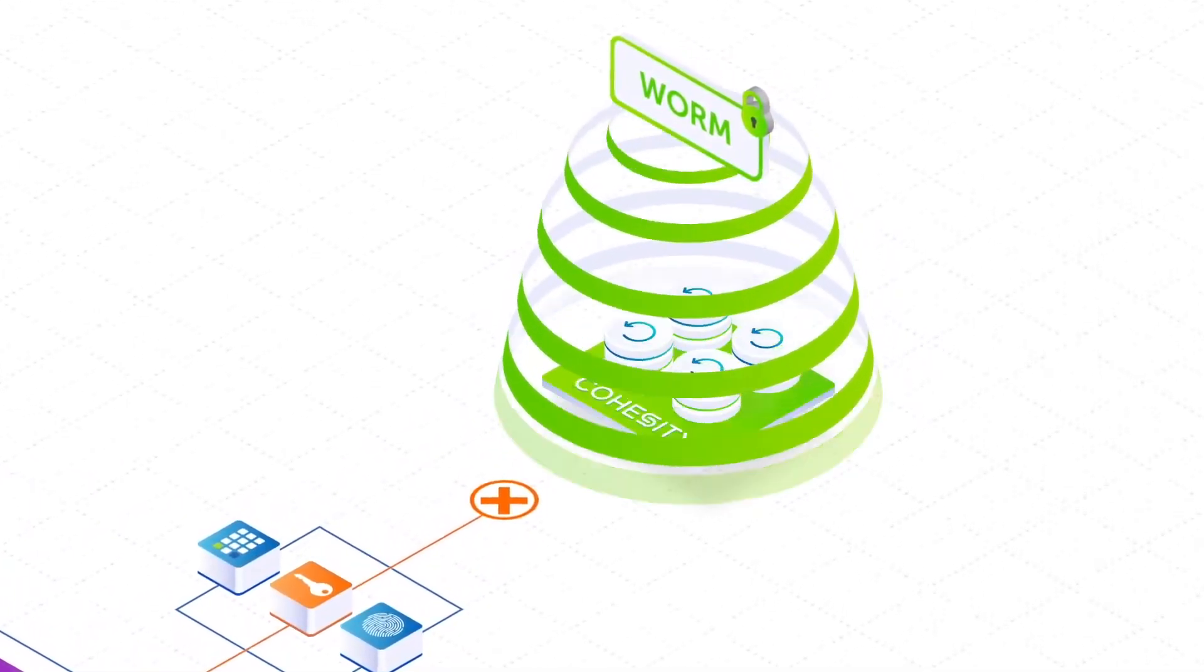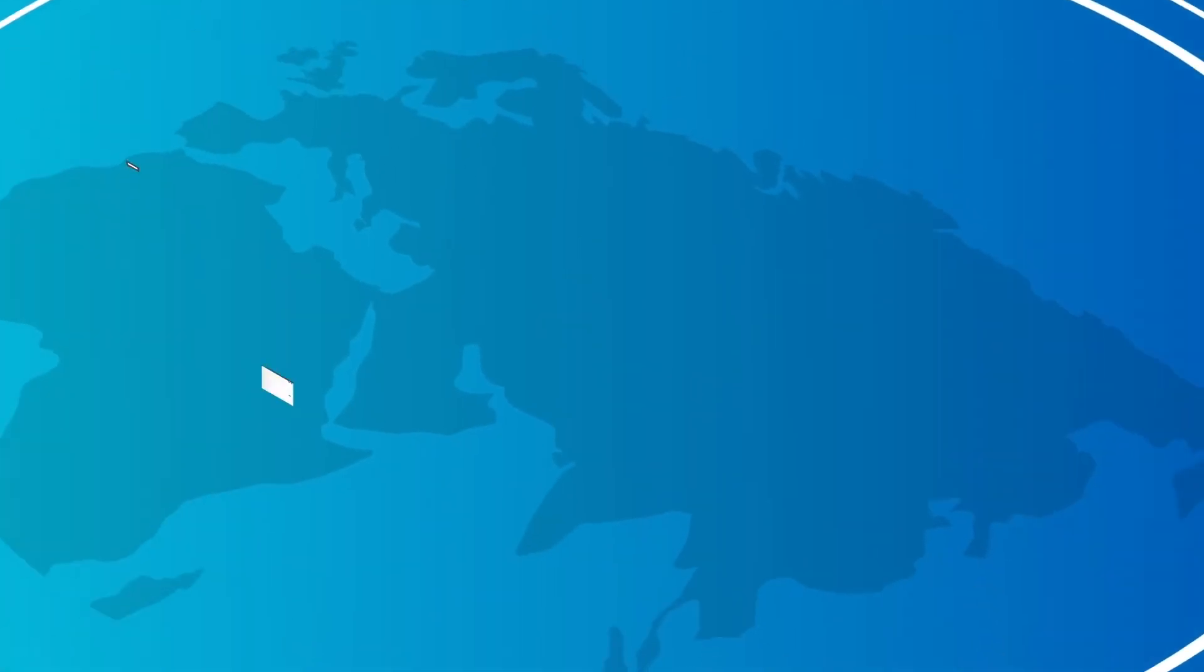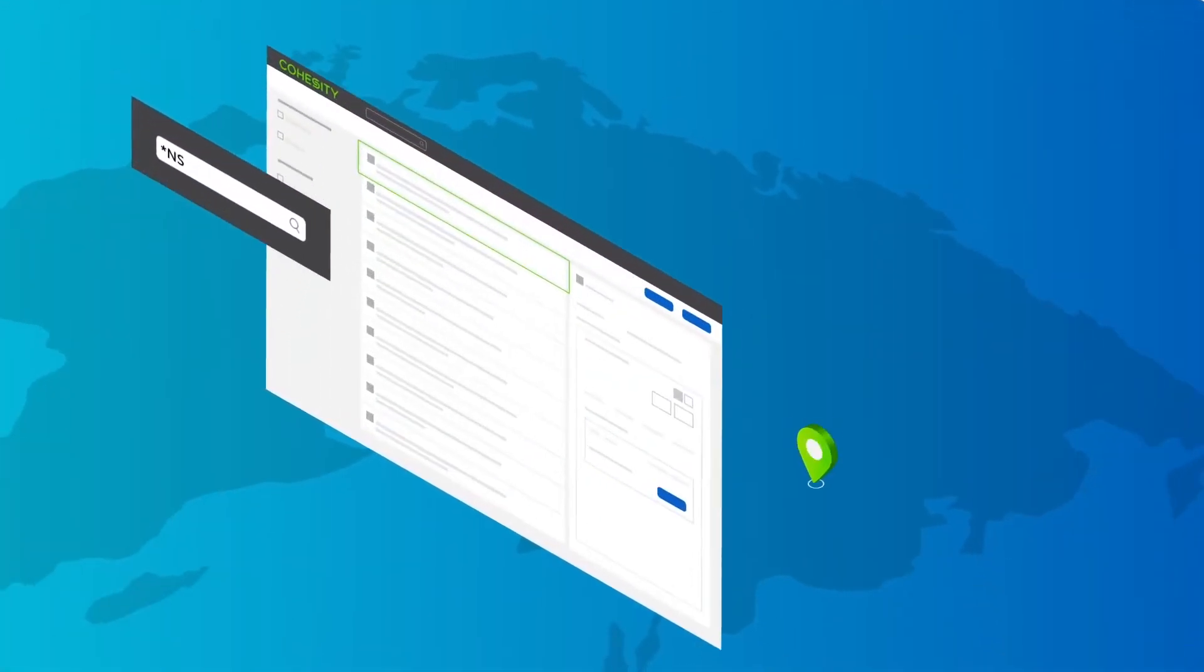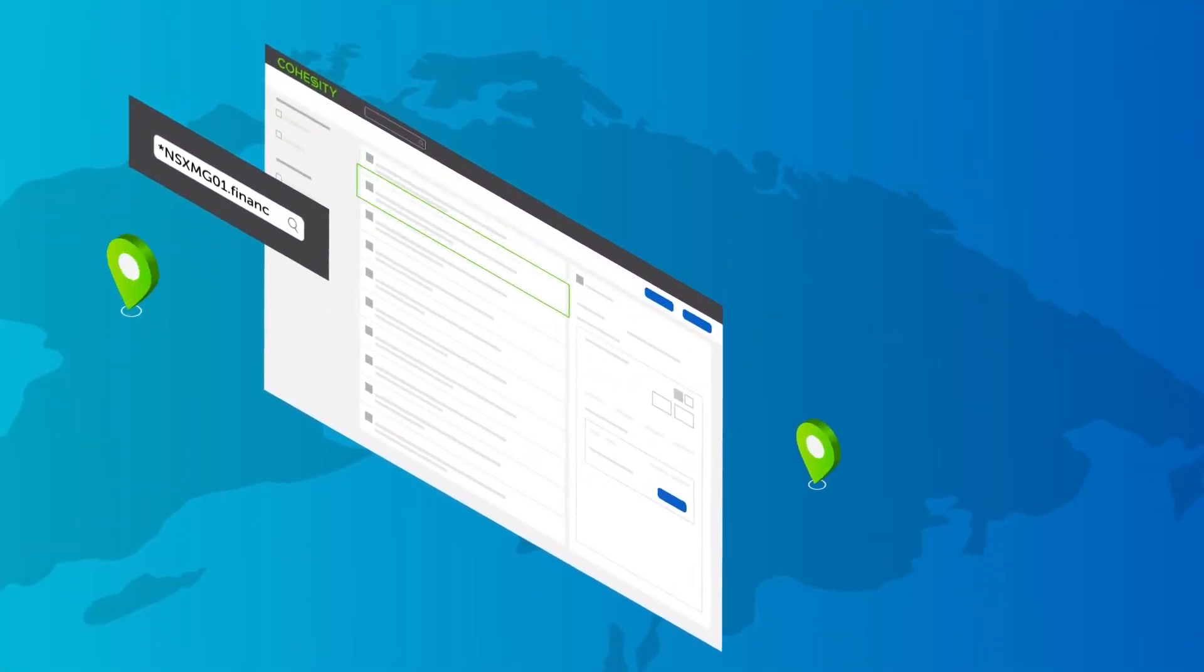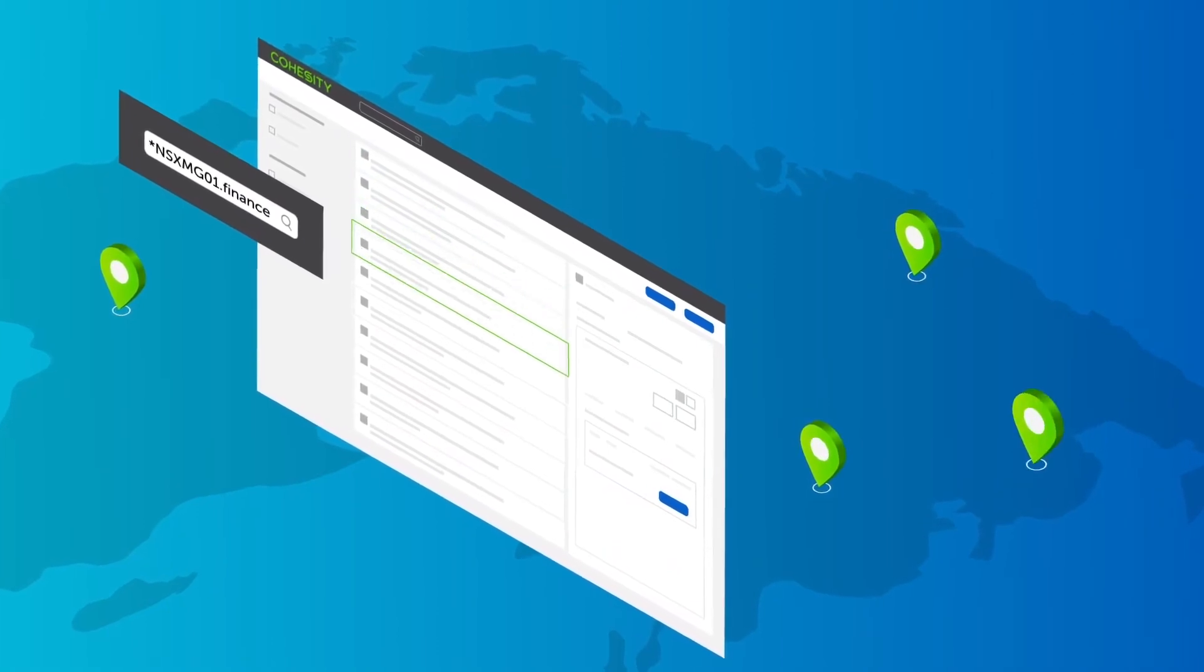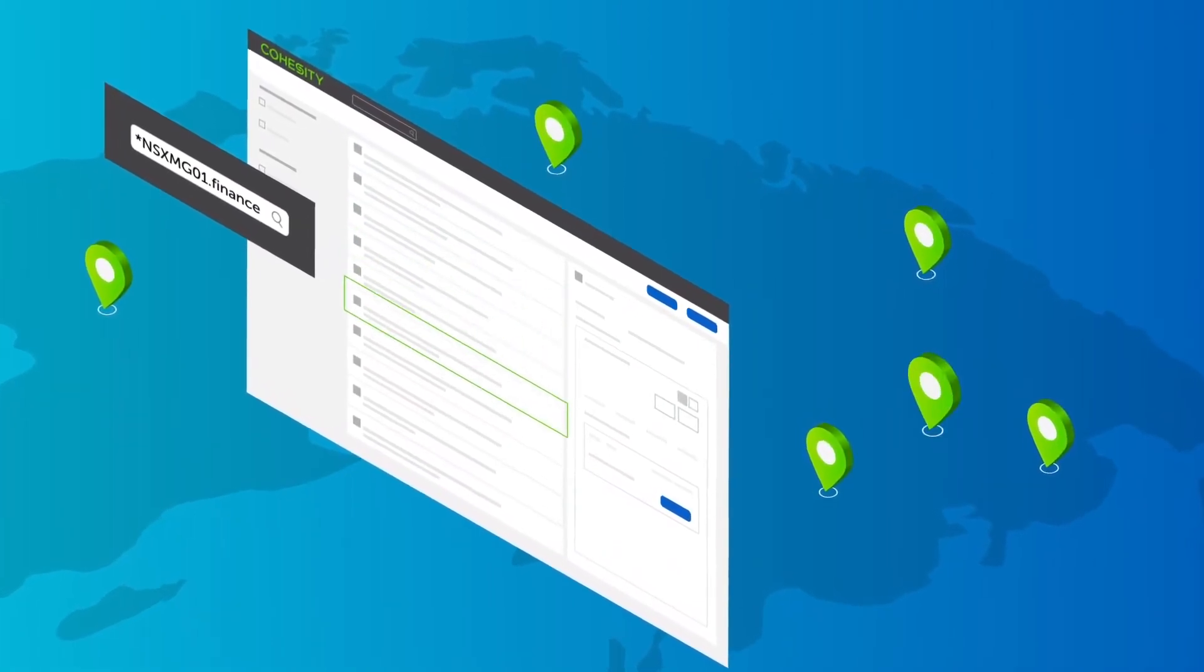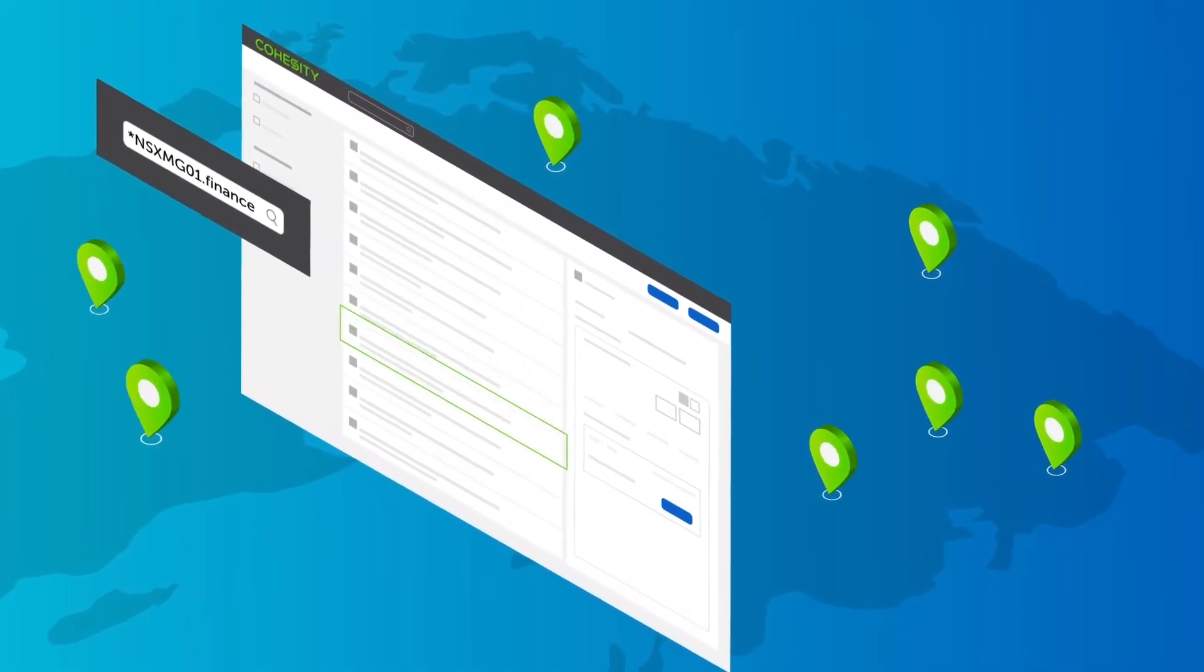And when a global restore is required, Cohesity helps organizations respond quickly to an attack. Global actionable search across workloads and locations allows you to hone in on the right data to recover.